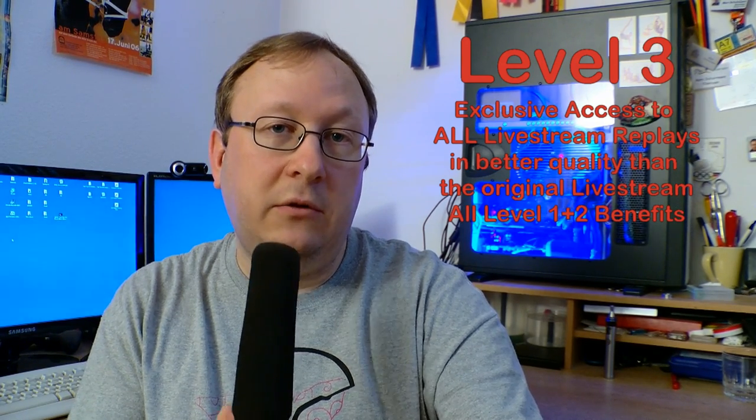Level 3 members will get exclusive access to all live stream replays. After each competition where I did a live stream, I re-upload the live stream in several videos in better quality. These videos will be available for you a few days after a competition, exclusive for my Level 3 members.